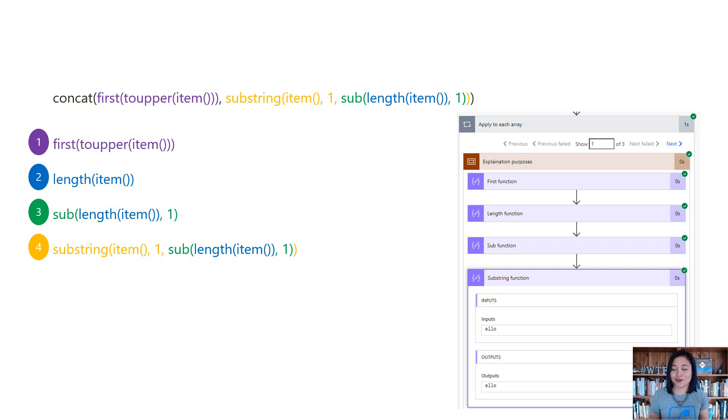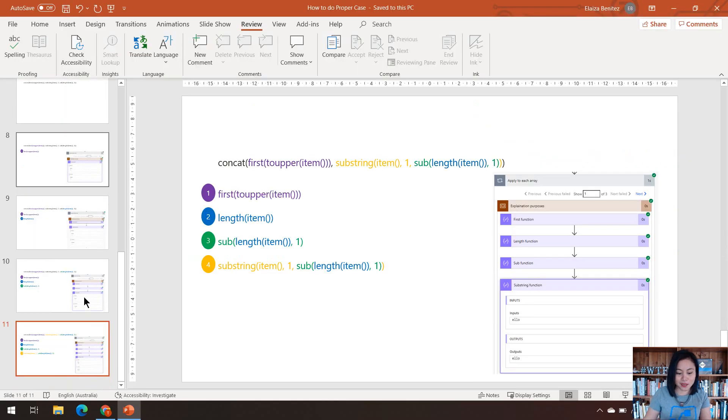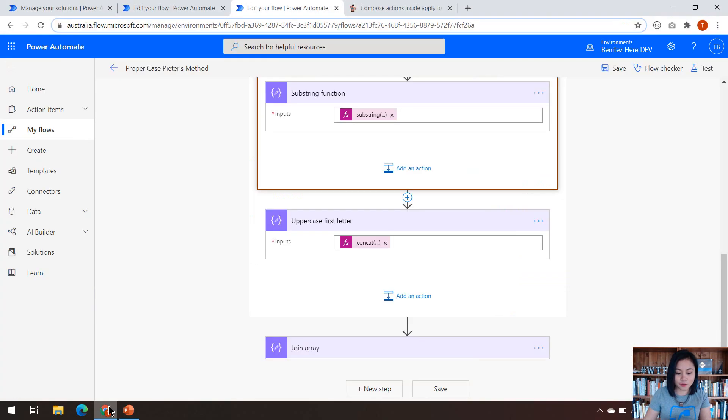So that it reads as hello, basically, in the output. All right, so I'm going to jump back into my flow.